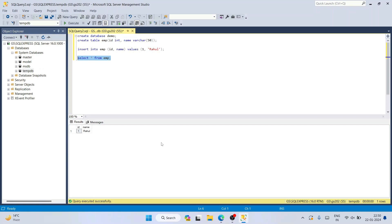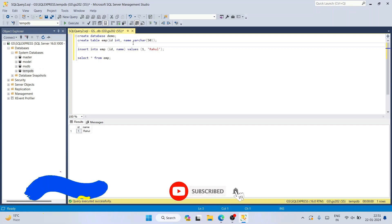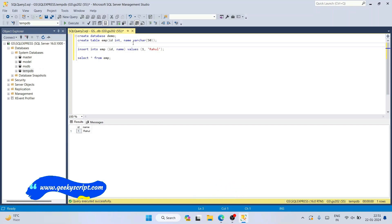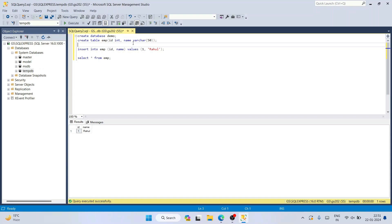So in this way you can easily install SQL Server on Windows, and I've also showed you how to create a database, create a table, insert data, and fetch data. If this video helped you, please like, share, and subscribe, and let me know in the comments — it really motivates me to make more videos. Don't forget to subscribe. Thank you very much for watching, and God bless you all.